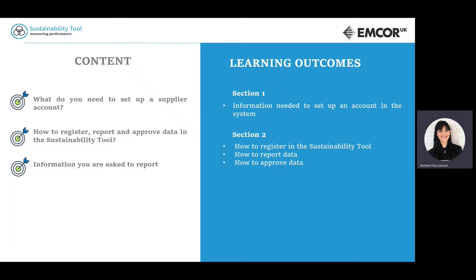By the end of this video, you will get a better understanding of how to access and navigate the sustainability tool.